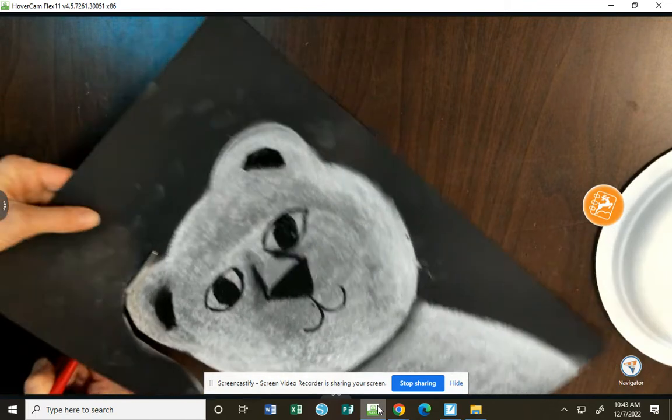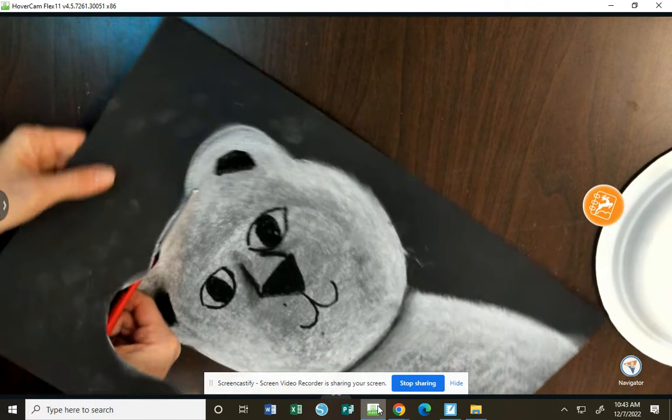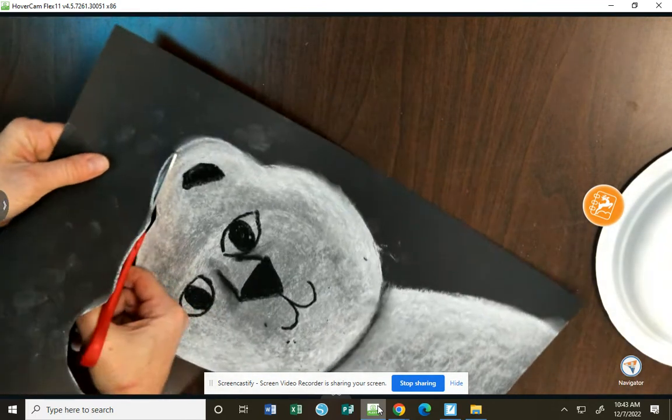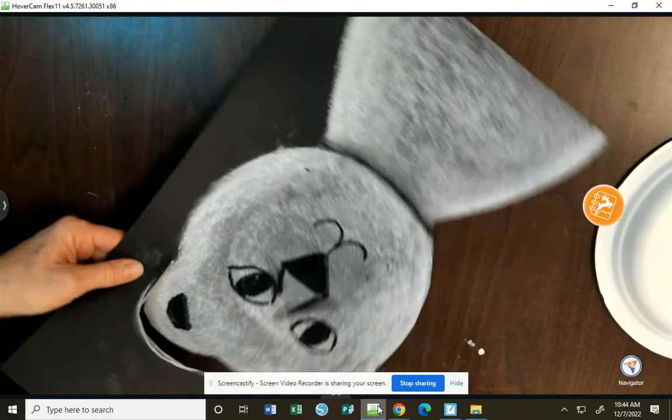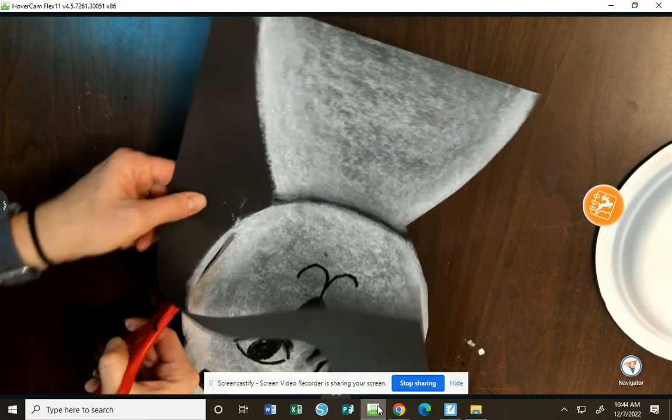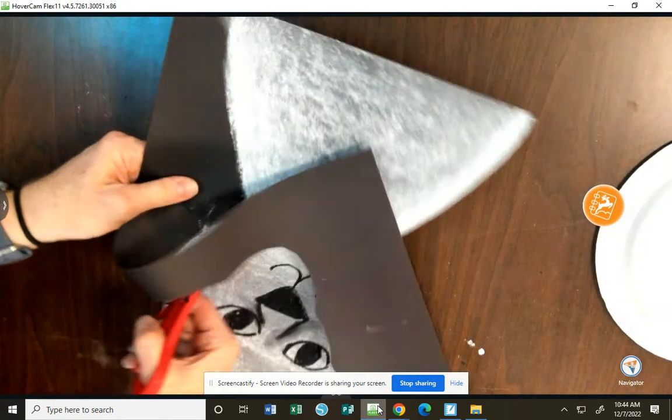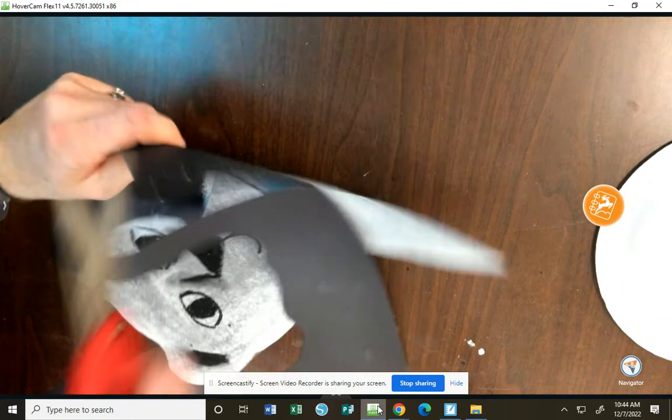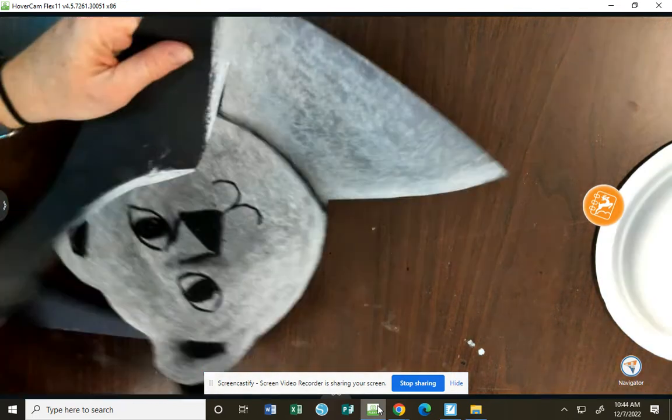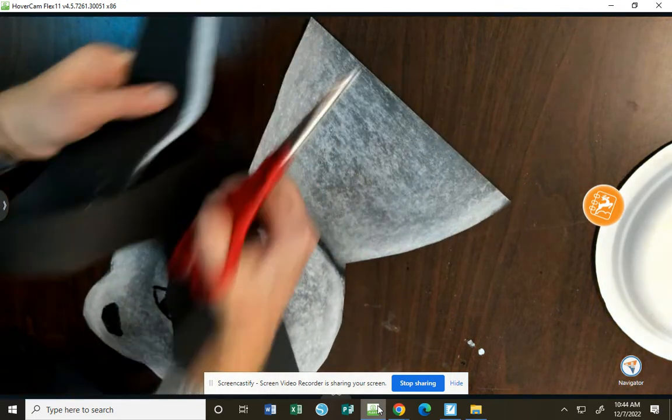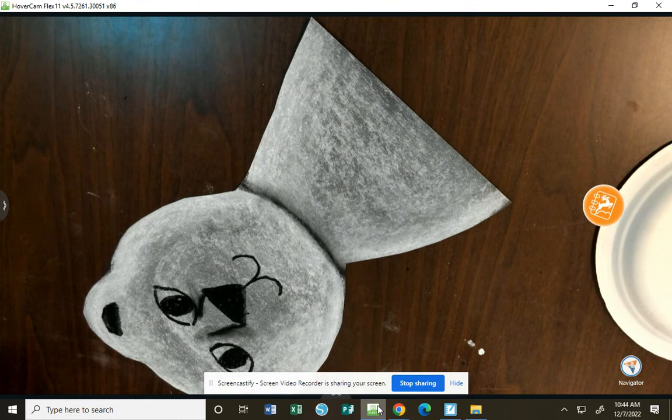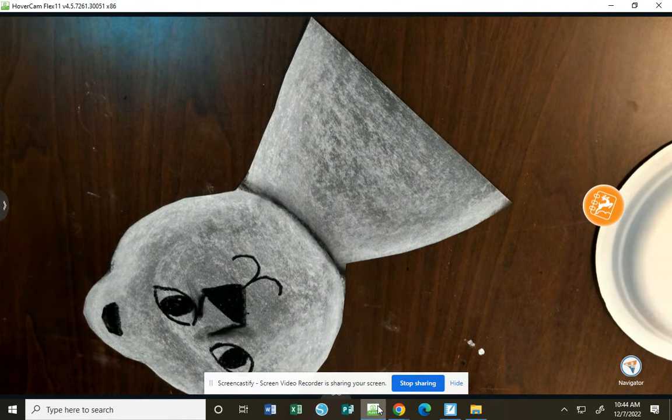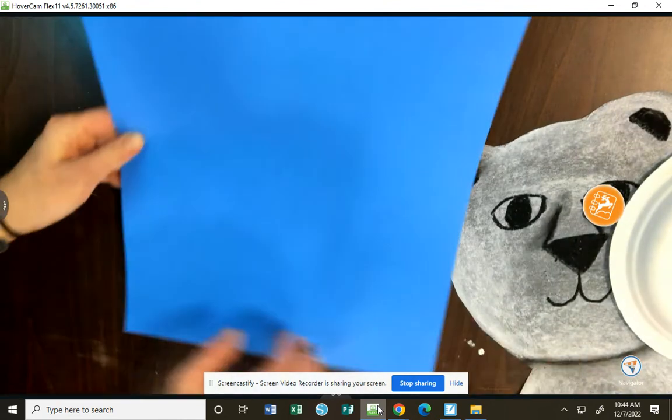Once we have this cut out, we are ready to do a little bit of gluing. See my line there? All right, we are gluing everything onto our blue paper.